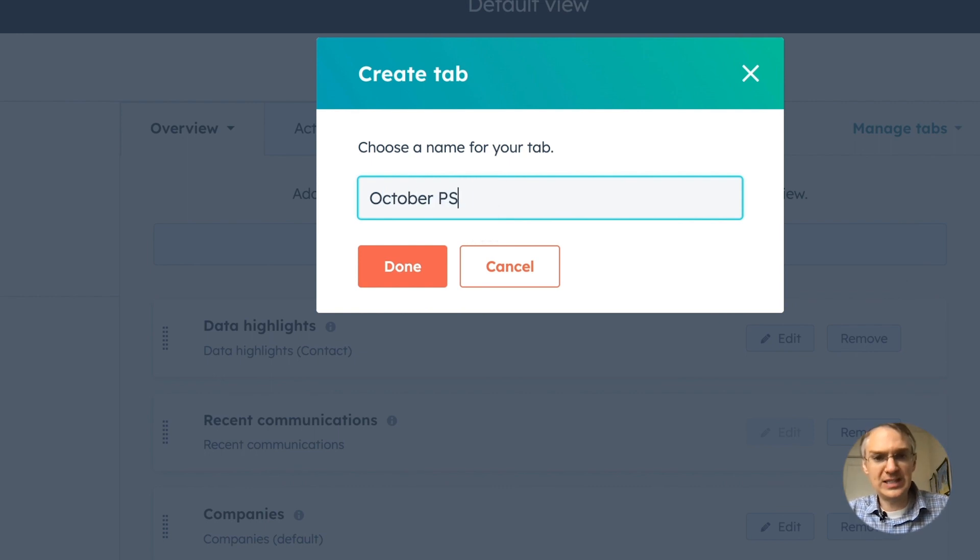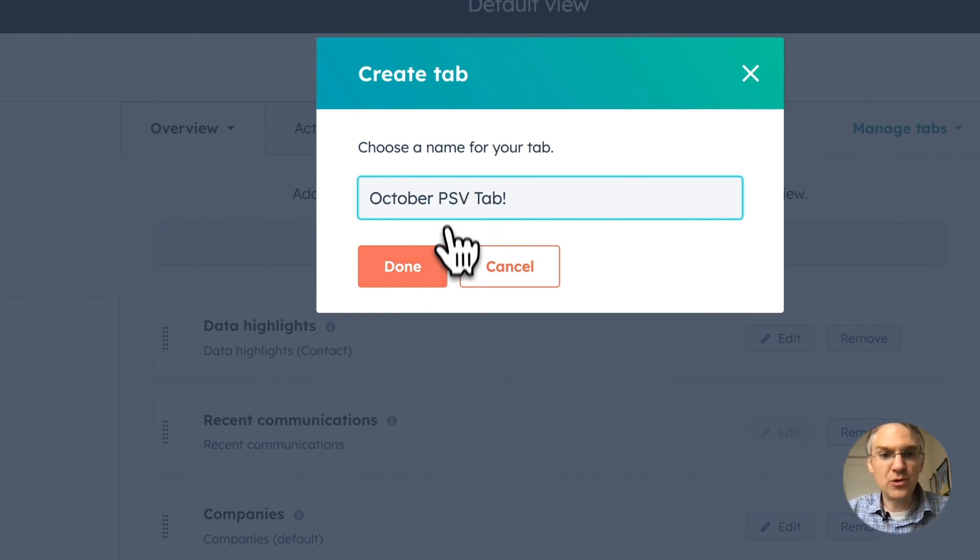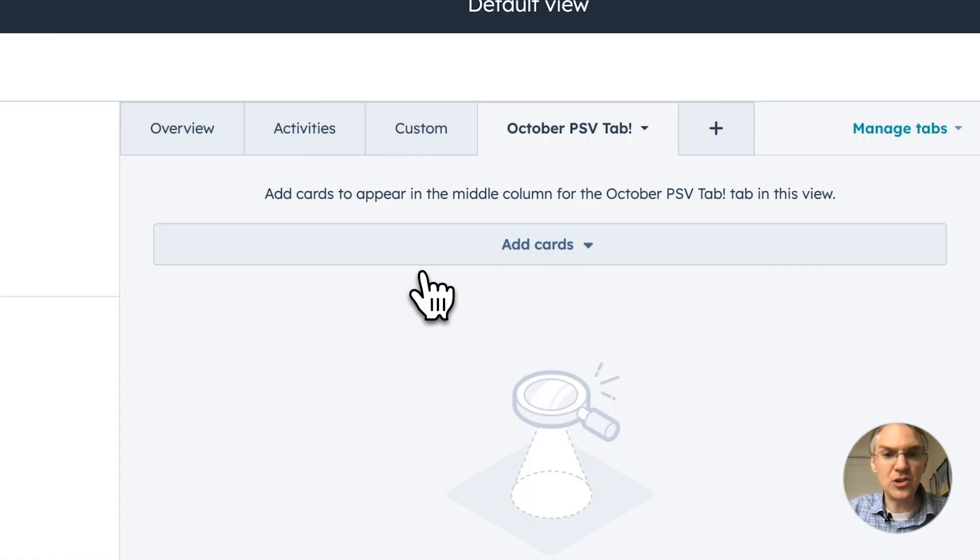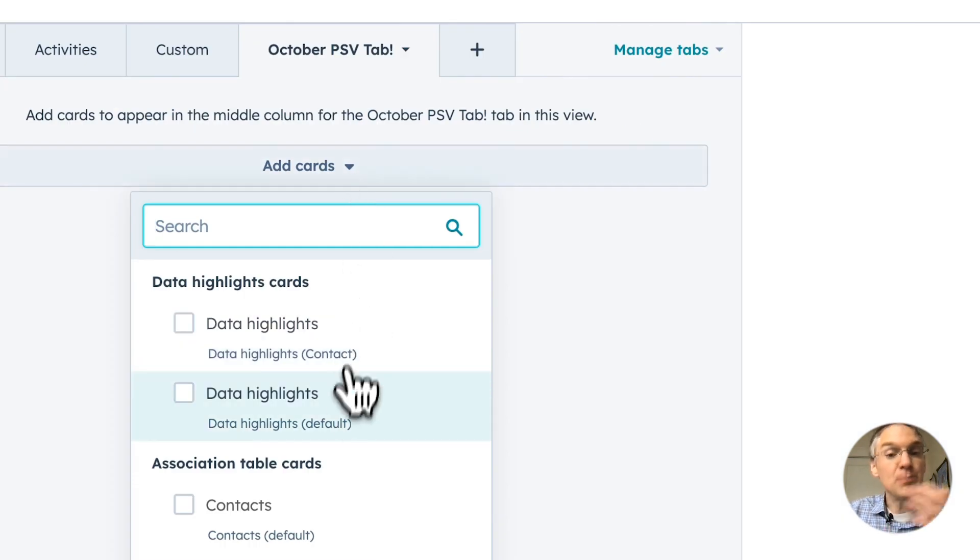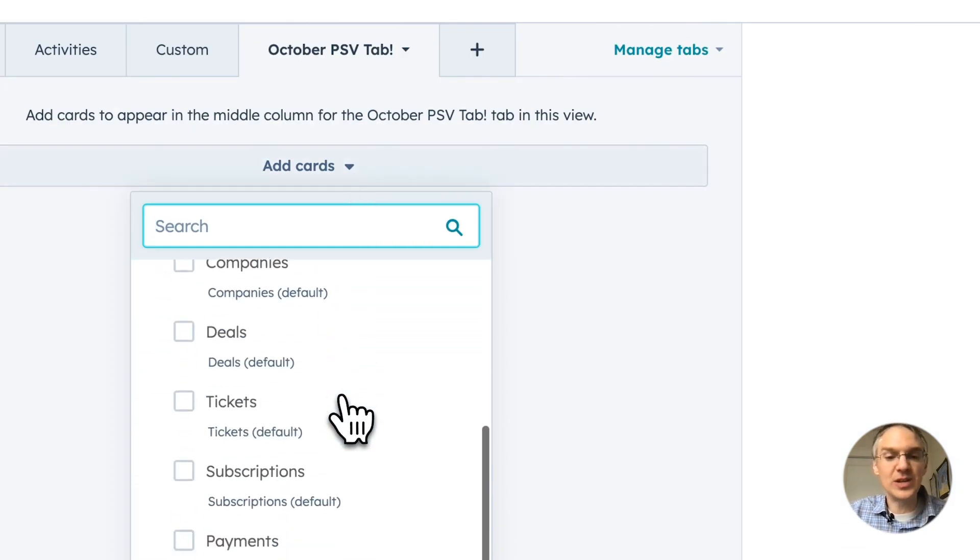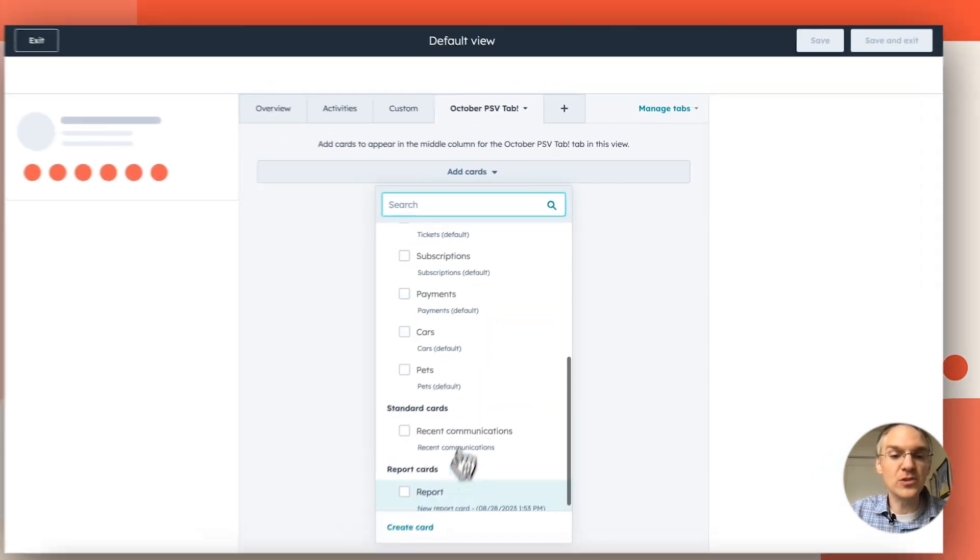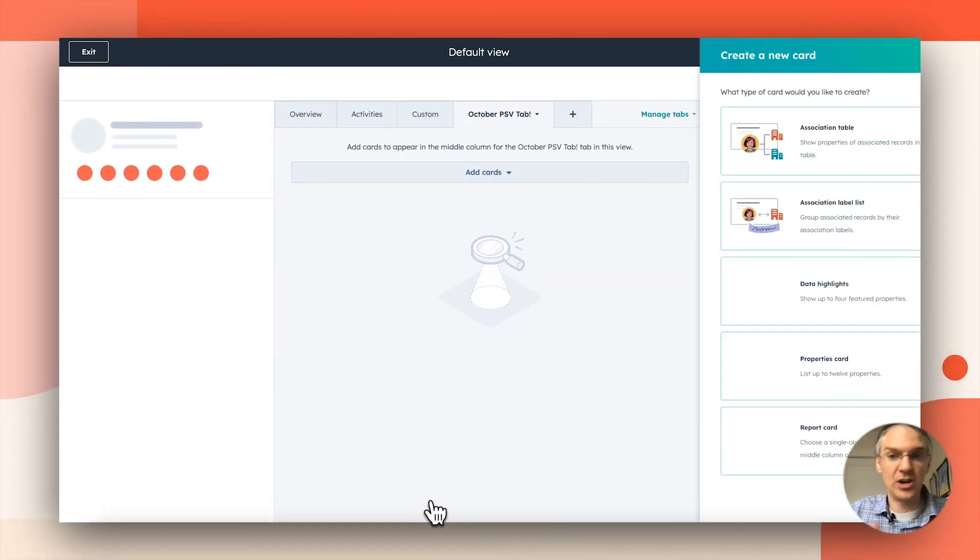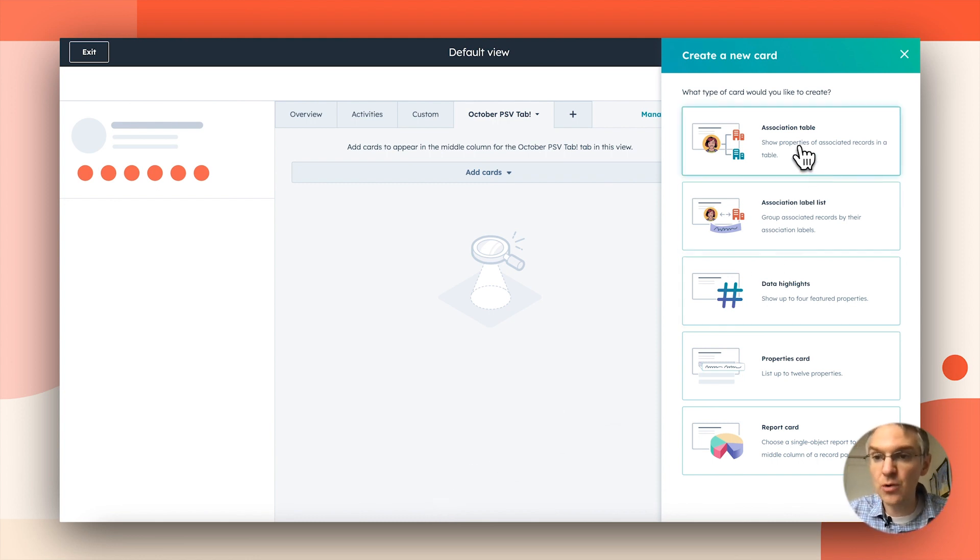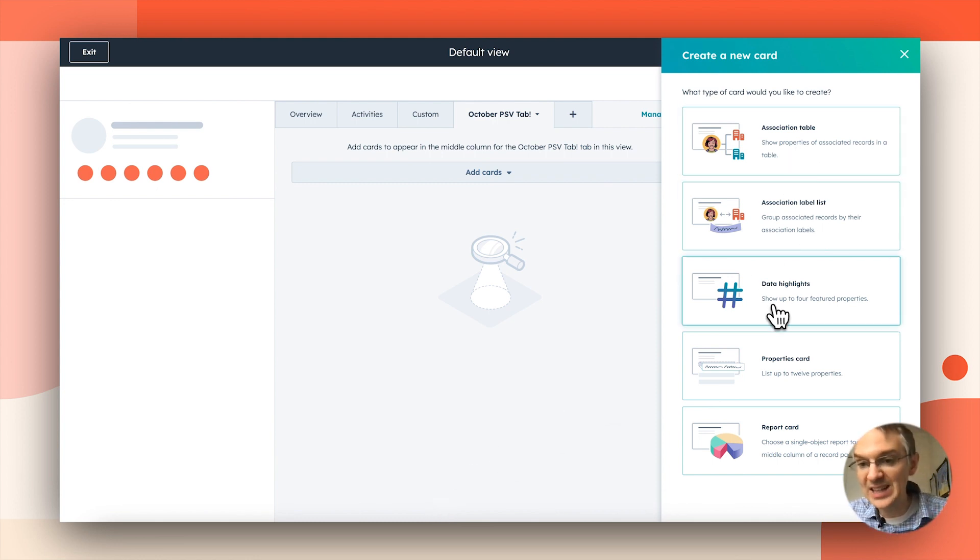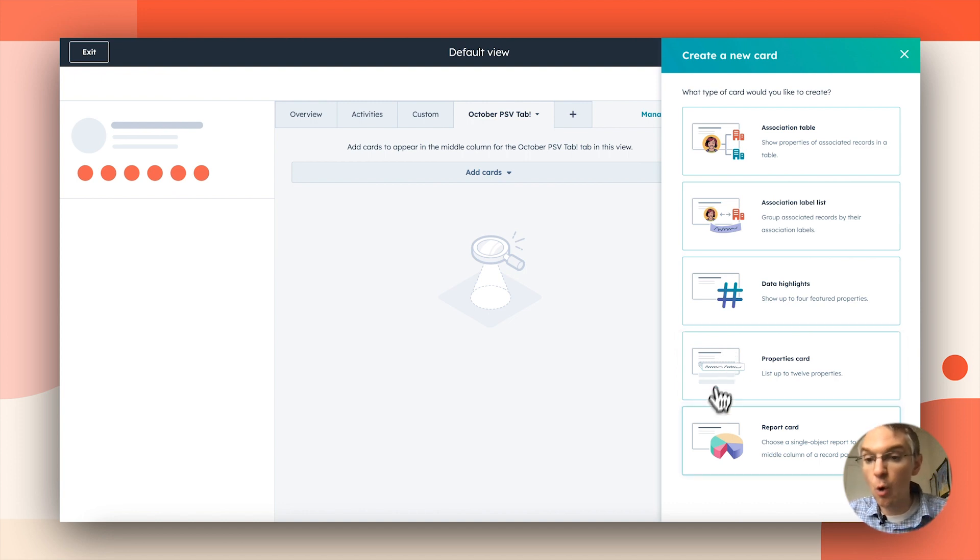October PSV tab. And when you create a new tab, you get to decide what goes on it. There are all these pre-made cards you can use, but you can also create a card fully from scratch. So if you want to add an association table or a list, if you want to have data highlights, the properties card, or you can add reports to this.